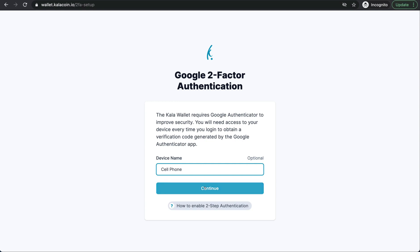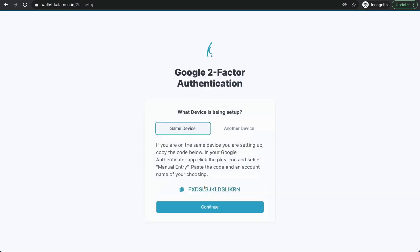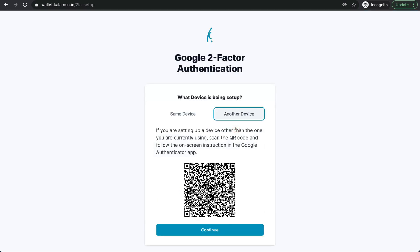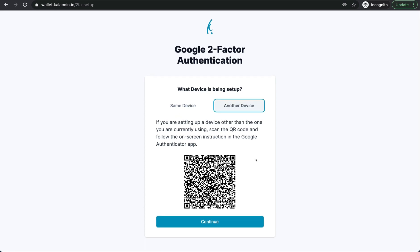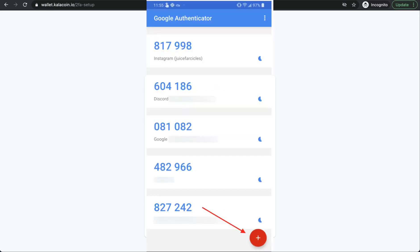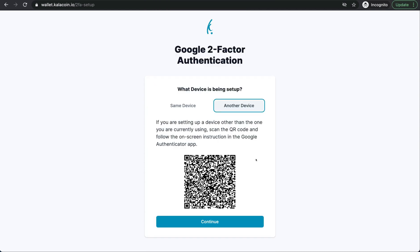We'll go ahead and push continue. We're going to use another device and you can see the QR code pops up here. Once you have downloaded the Google Authenticator app, we'll go ahead and open that. In the lower right-hand corner, you'll see a plus sign. You'll go ahead and push that and it'll ask if you want to scan a QR code or enter a setup key. We're going to scan this code. So we'll go ahead and scan that.